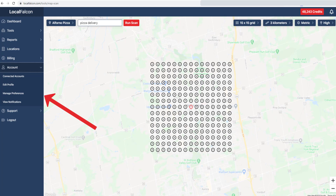For more information about choosing optimal grid sizes for your scan, please see our more detailed video.